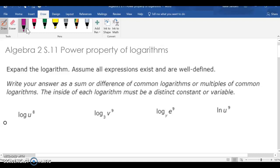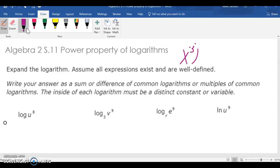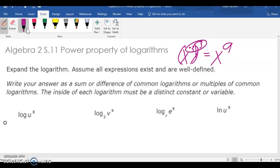If we have x to the third and it's raised to the power of 3, that would be x to the 9 because we multiply our exponents. If we're multiplying, we add our exponents. If we're dividing, we subtract our exponents. If it's raised to a power, we multiply our exponents.